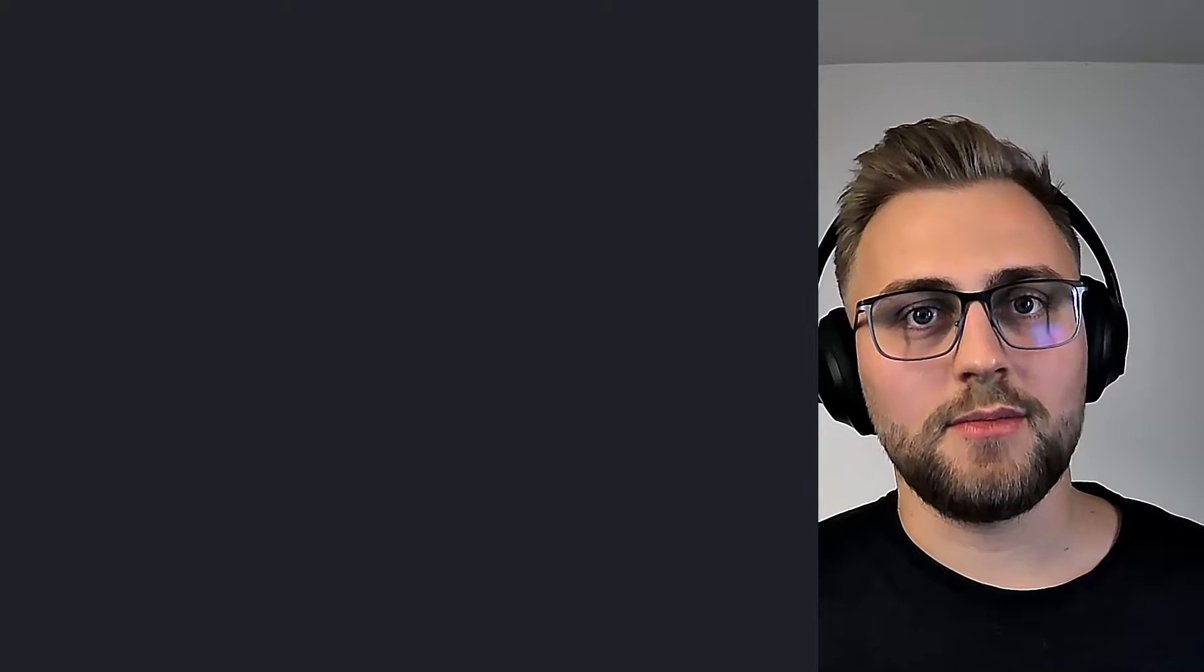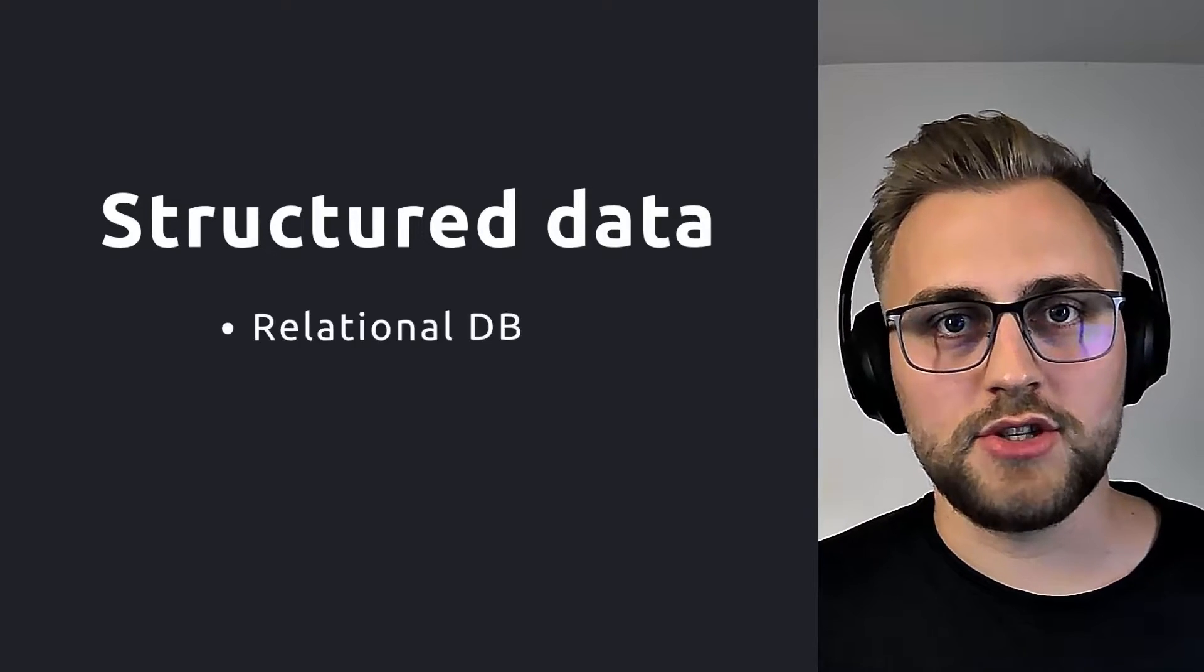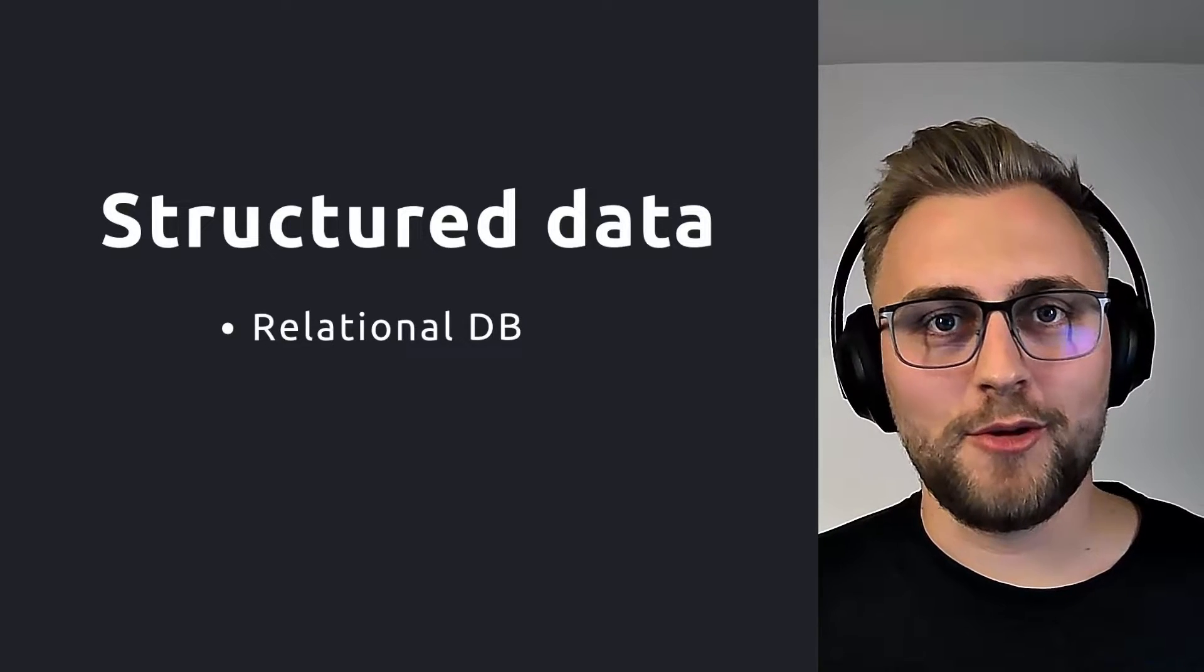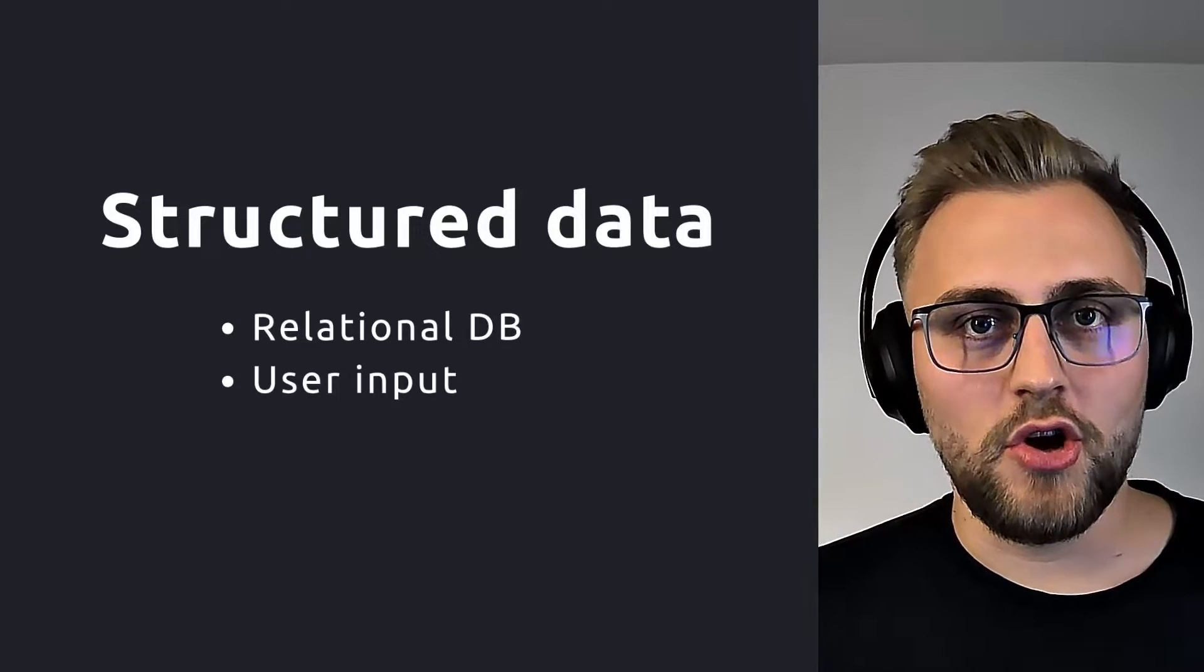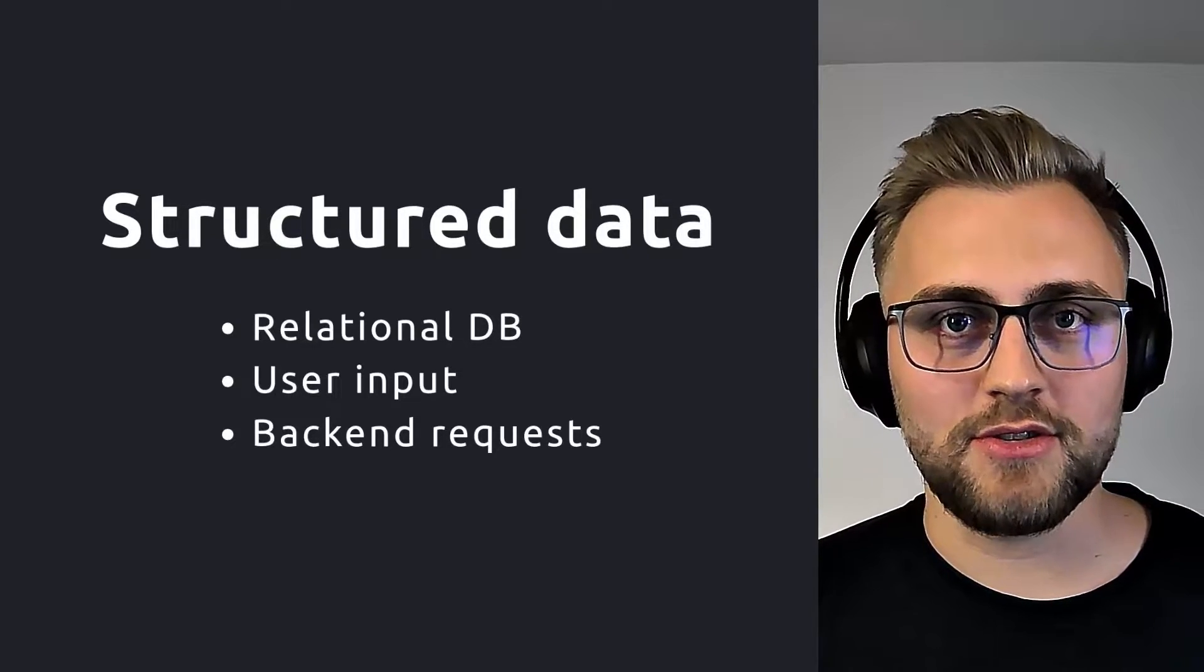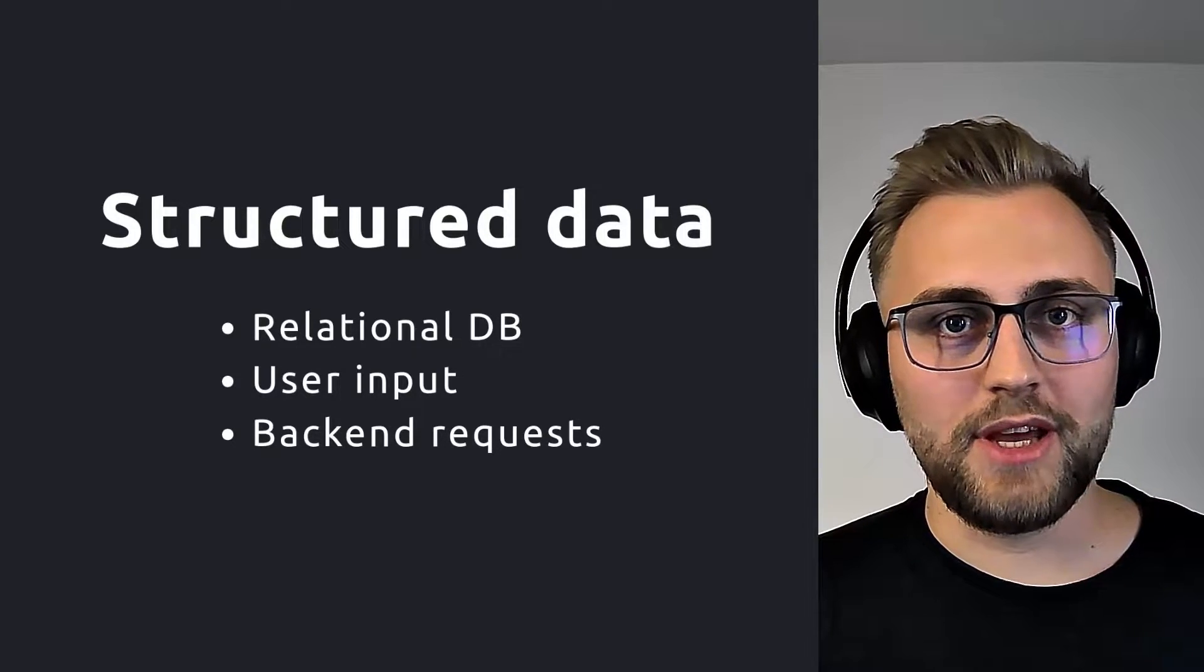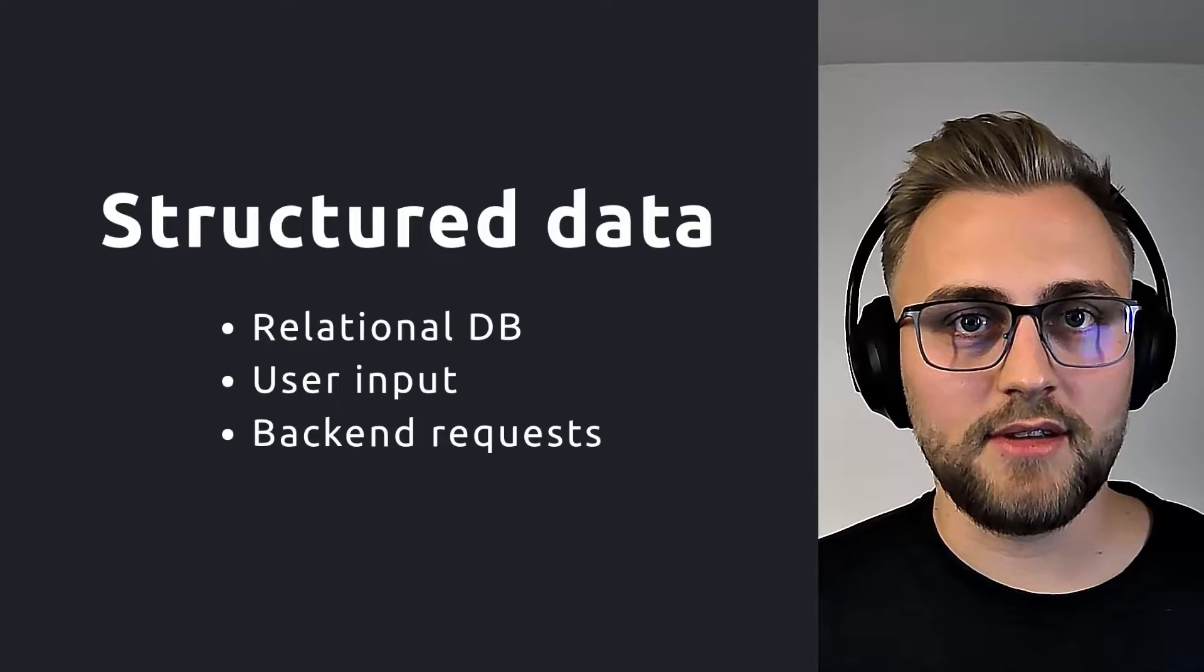If your app needs to persist some structured data locally, you might want to use some sort of relational database. This structured data might come in the form of either user input that you want to persist for later use, or backend API requests that you want to cache so that your app is usable when the phone is offline. On Android, we have two libraries that we can use for relational databases.